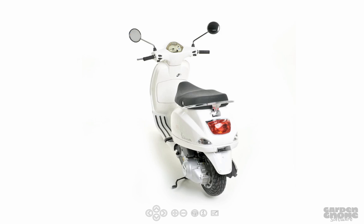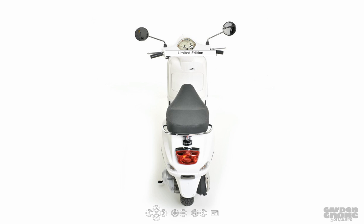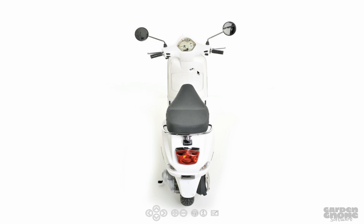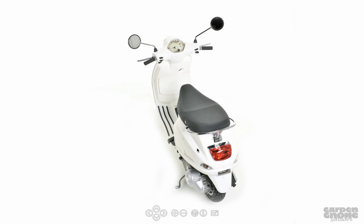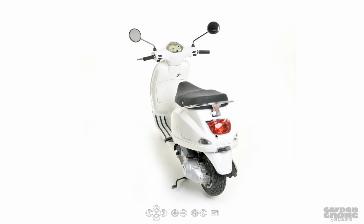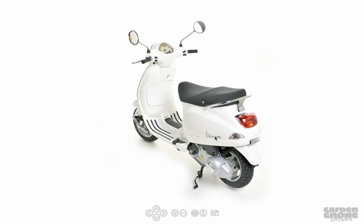So here's the Vespa project with the tooltip on the instrument panel and the clickable links on the sides of the moped.